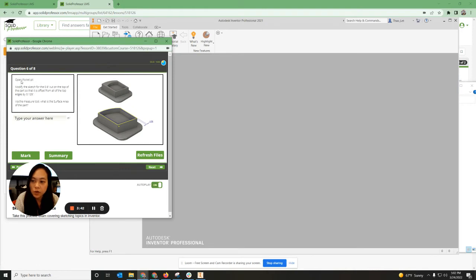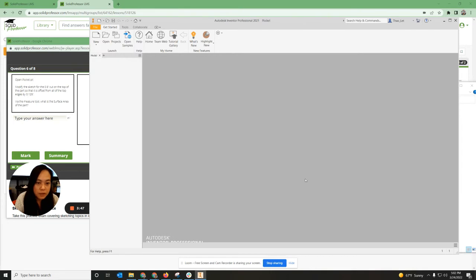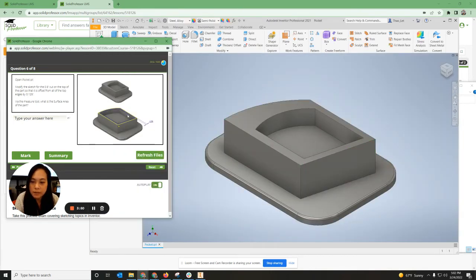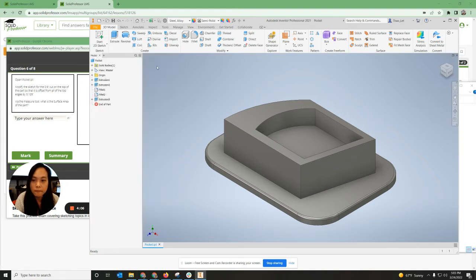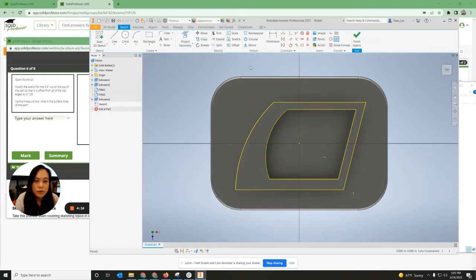The next one says open Pocket, so go back to My Documents and open up Pockets. In Pockets it wants you to offset from all the top edges by 0.125 inches, then via the measuring tool find what the surface area of the part is. I'm going to right-click on the top surface, click New Sketch, and use the function called Offset.